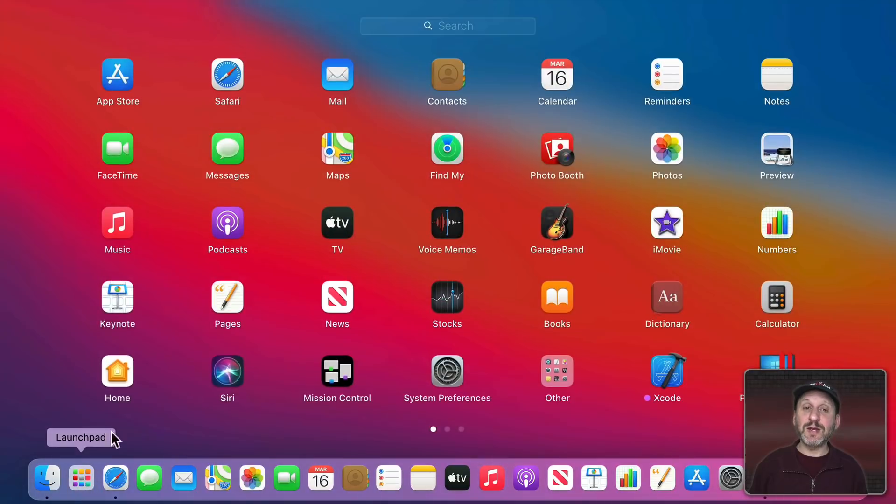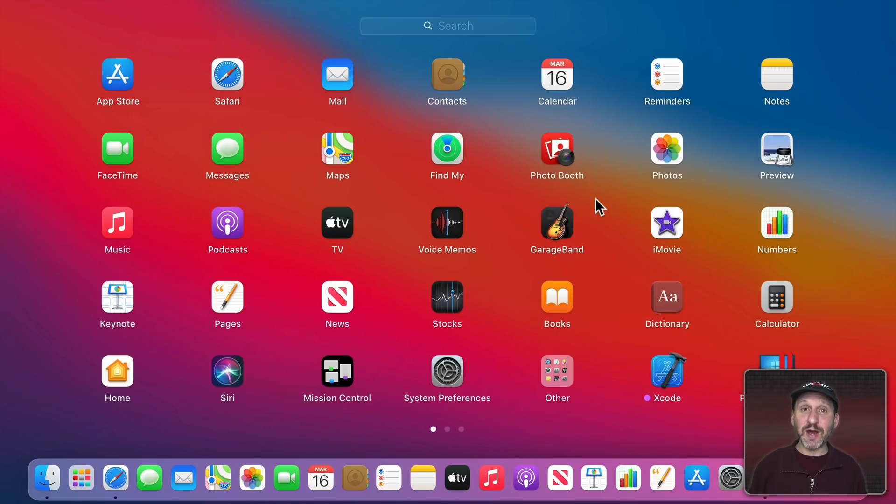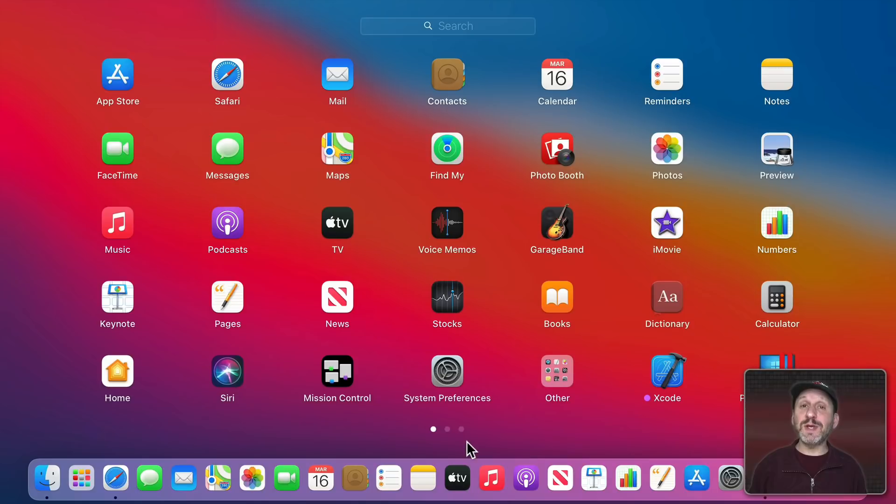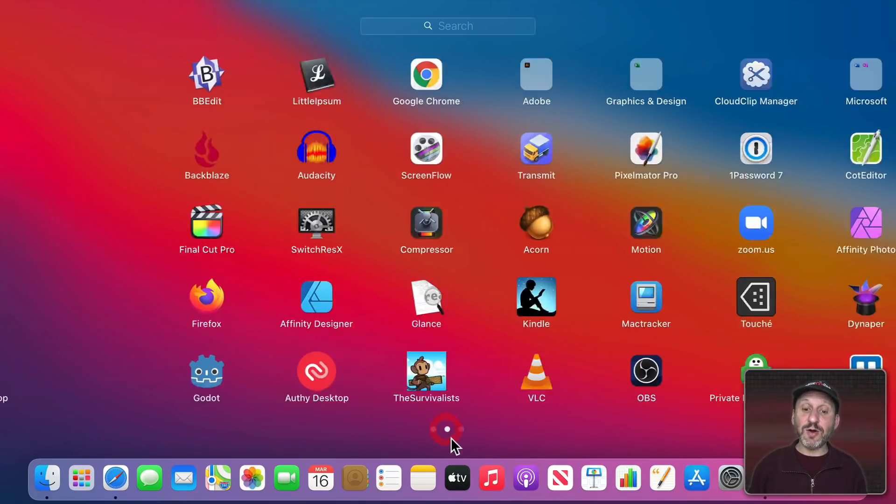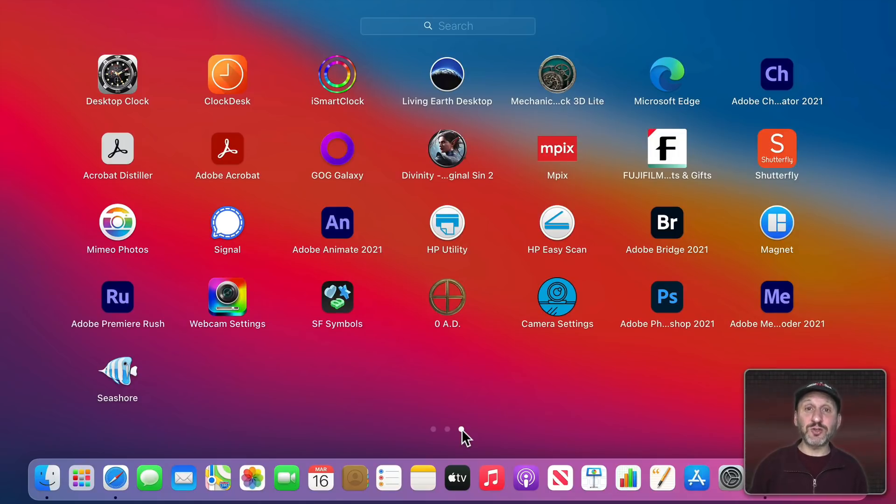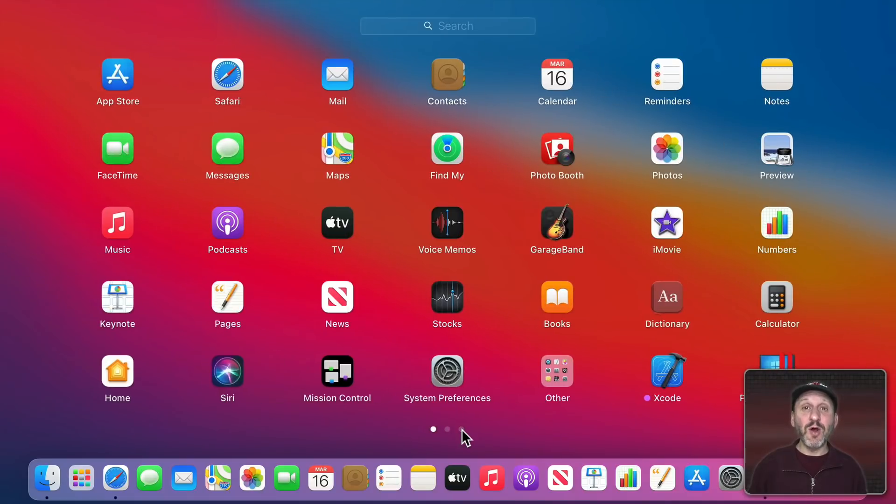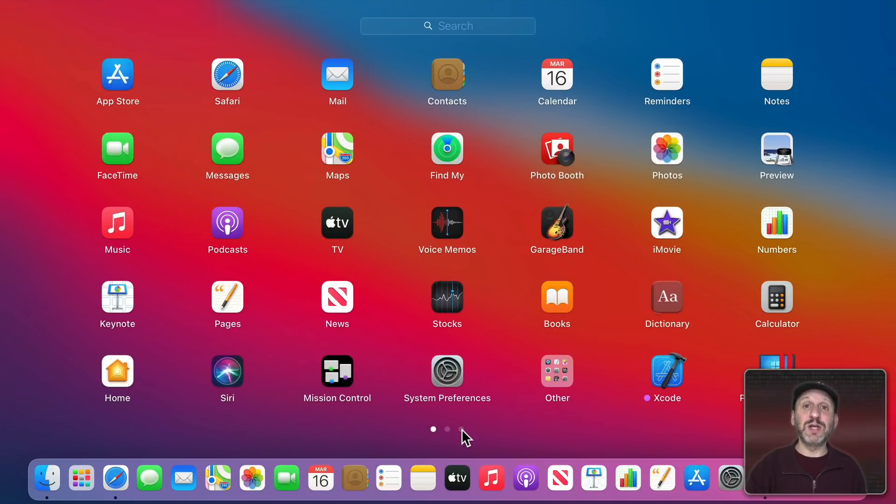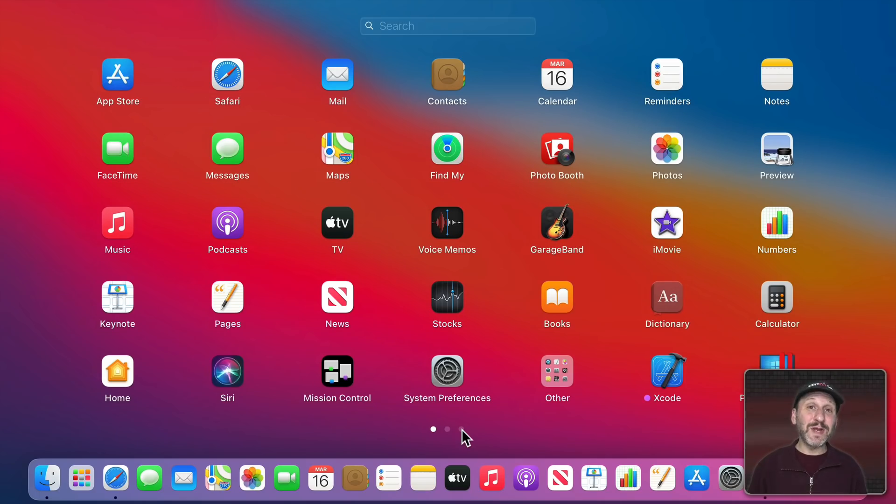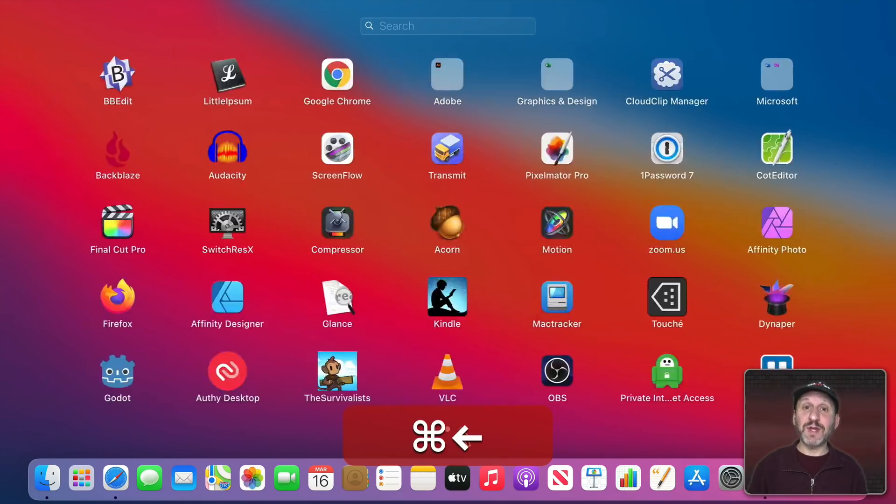When you bring up Launchpad you'll see a grid showing the apps that you have installed on your Mac. You'll probably have multiple pages of these apps. At the bottom you'll see dots. Here I've got three dots telling me I have three pages of apps. I can click on any one of those dots to jump to that page. I could also swipe with two fingers on a trackpad to go between them or one finger across an Apple mouse to go between these pages. Another way to do it is using Command, right arrow, and left arrow.